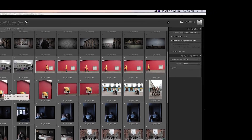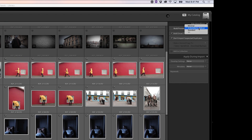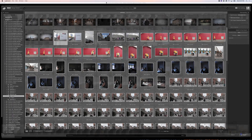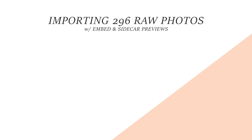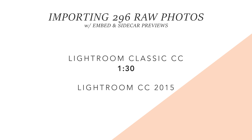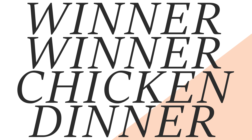On import, the embedded and sidecar preview option has been optimized for culling images, so you don't have to use another application like Photo Mechanic. Import speed has been improved across the board. To test, I imported 296 RAW photos, which took a minute and a half in Lightroom Classic. The same import in Lightroom CC 2015 took 2 minutes and 50 seconds, making Classic almost twice as fast on import.